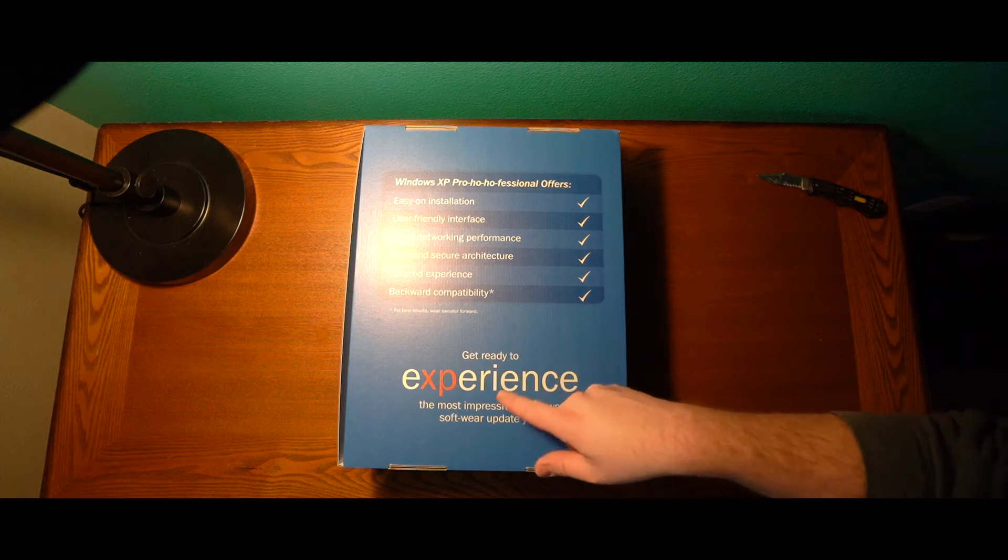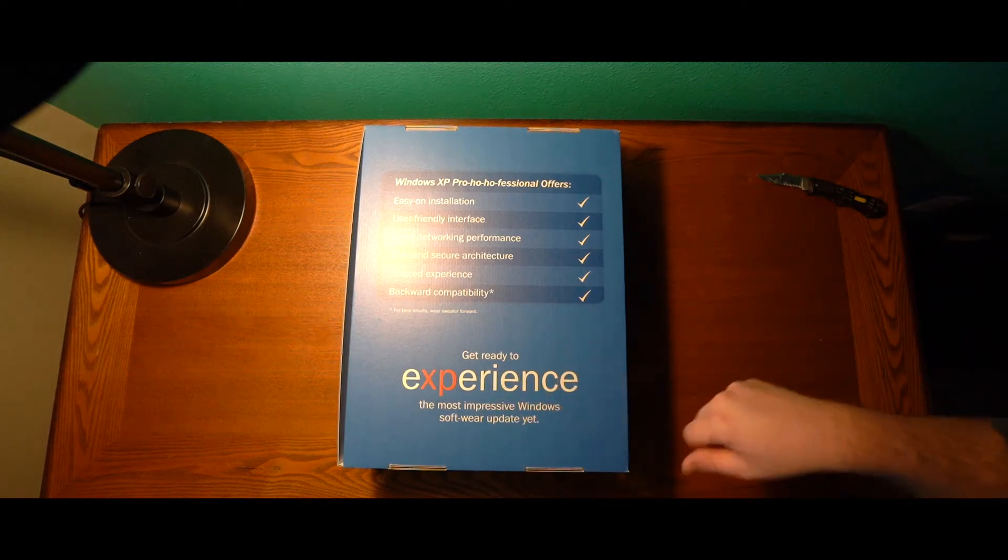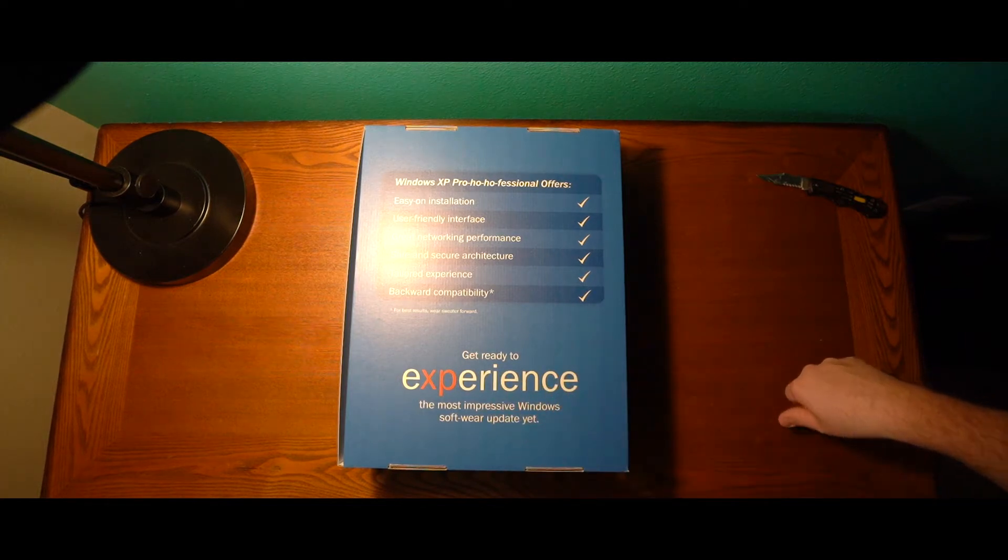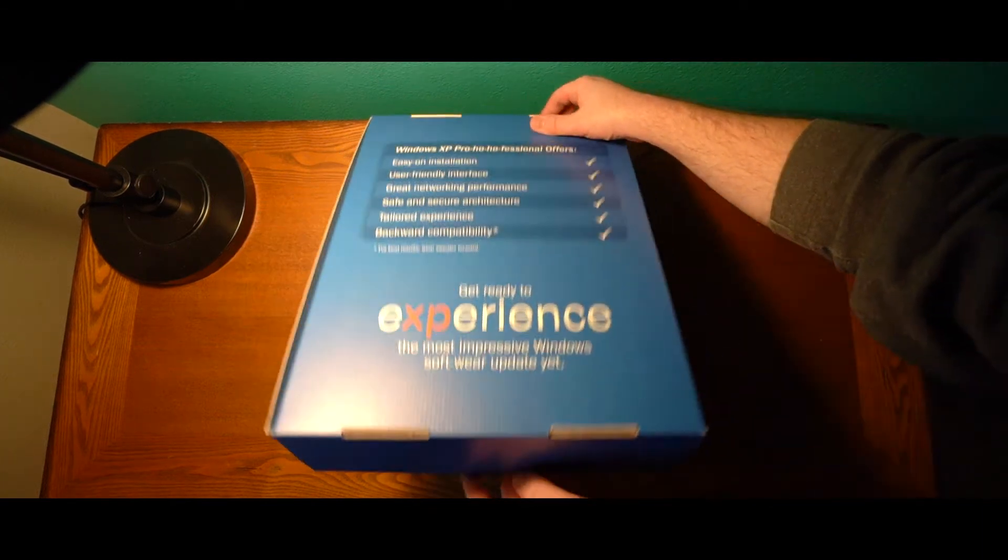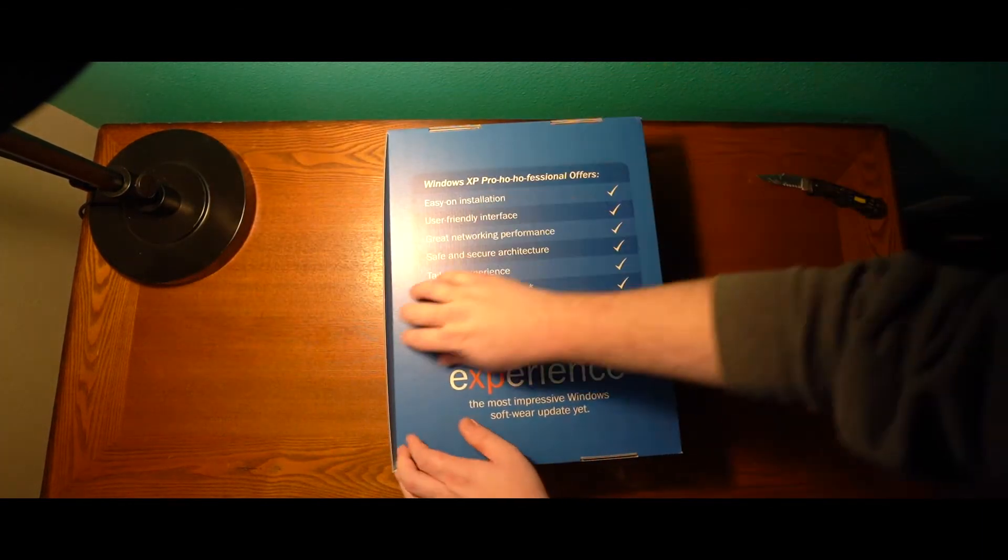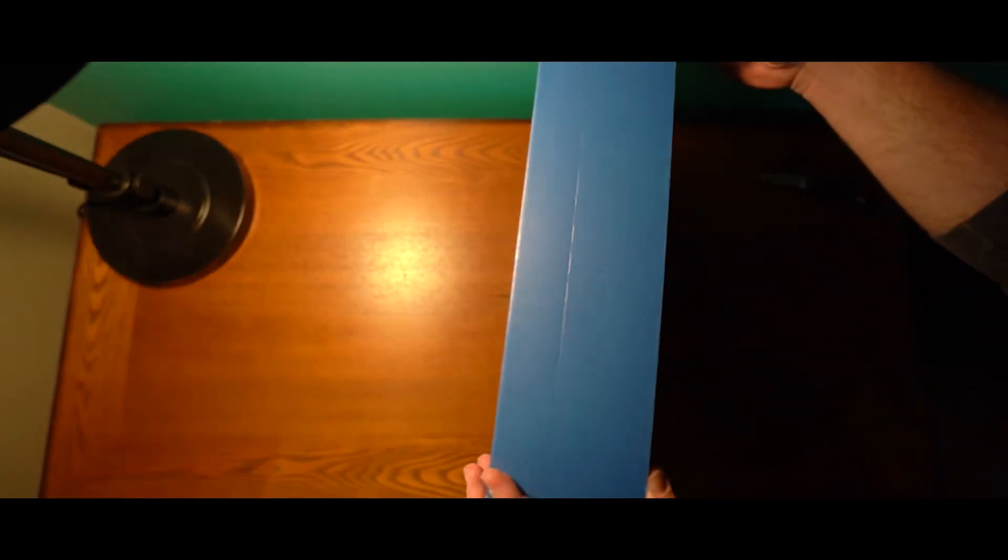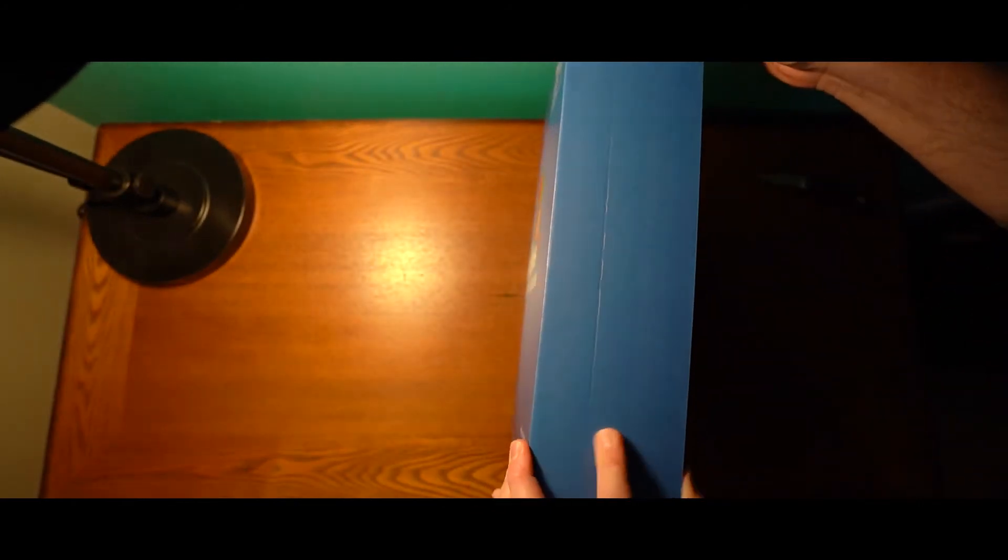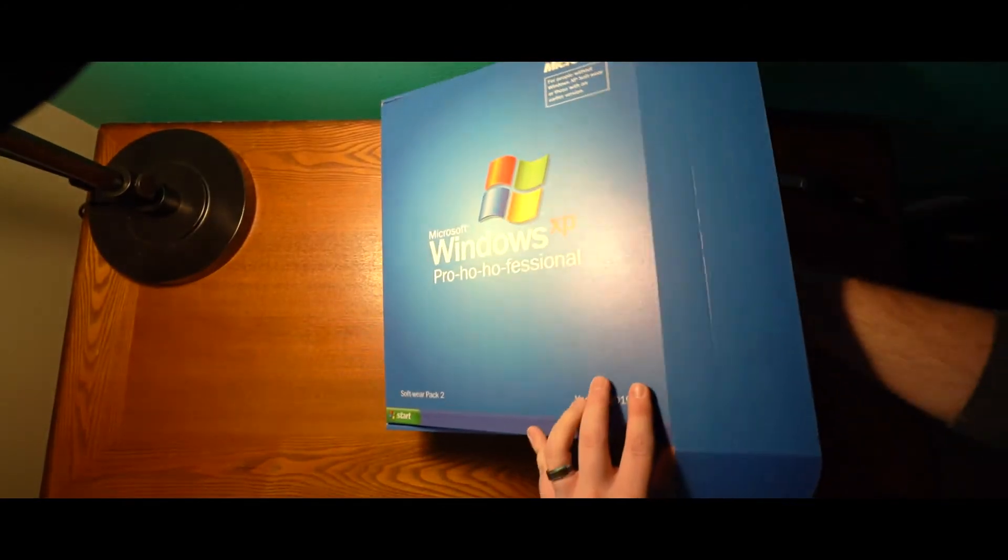Get ready to experience the most impressive Windows software update yet. This is too funny, too good. On the Microsoft team, whoever thought of this is just let go, thank you so much.